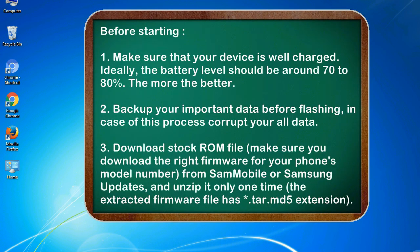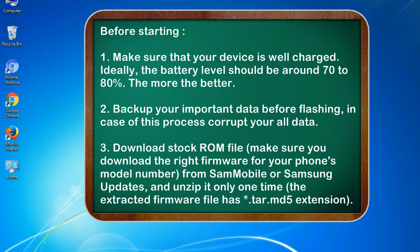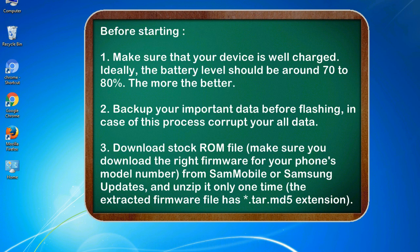Before starting: 1. Make sure that your device is well charged. Ideally, the battery level should be around 70 to 80 percent. The more the better. 2. Back up your important data before flashing, in case this process corrupts your old data.